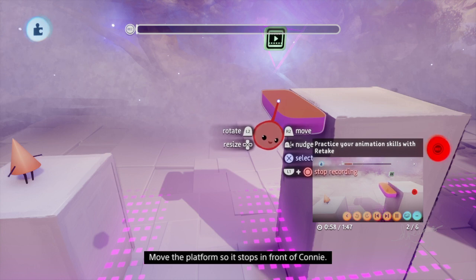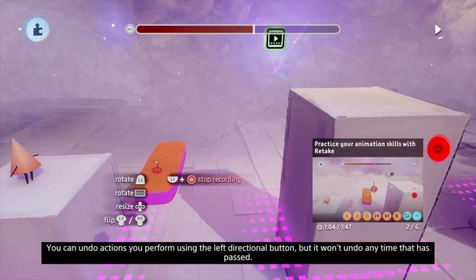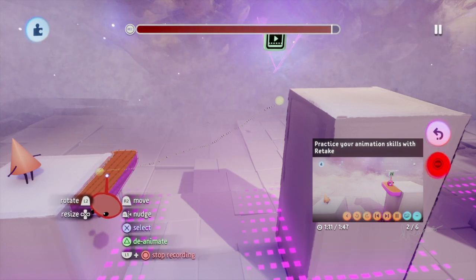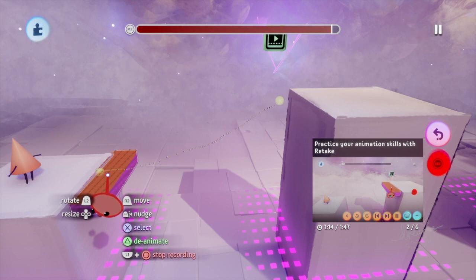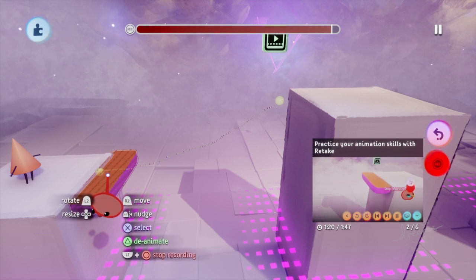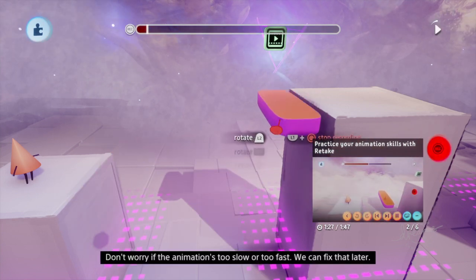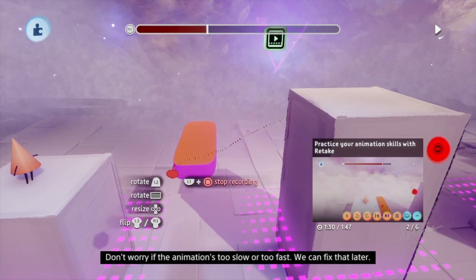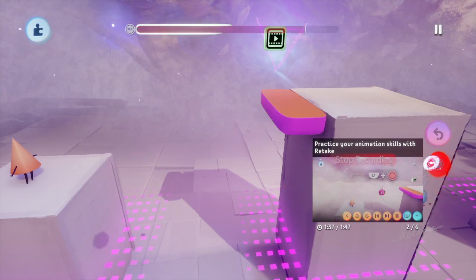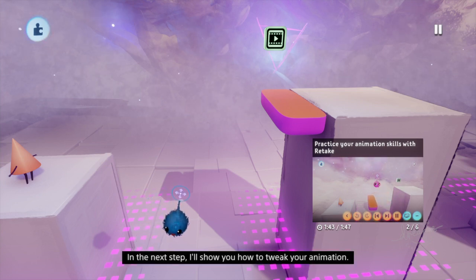Move the platform so it stops in front of Connie. You can undo actions using the left directional button, but it won't undo any time that has passed — so it's better to use the retake button to undo animations. Move the floating ledge from the upper platform down to Connie. Don't worry if the animation is too slow or too fast, we can fix that later. Make sure you press the stop recording button when you're done. Spend a little time practicing with the action recorder.